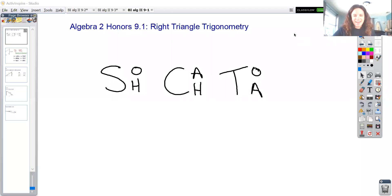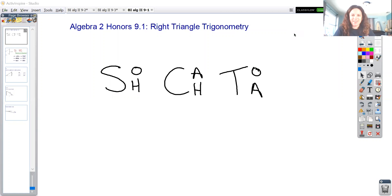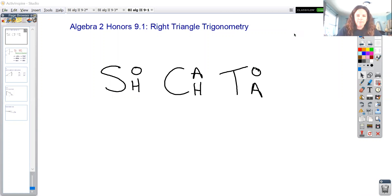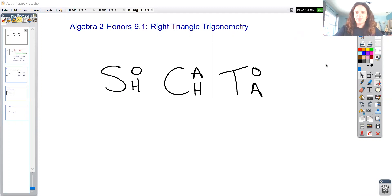Hey y'all and welcome to 9.1 which is right triangle trigonometry. All of chapter 9 is about trigonometry, and trigonometry means the study of triangles, which you might have guessed from the prefix on that word.